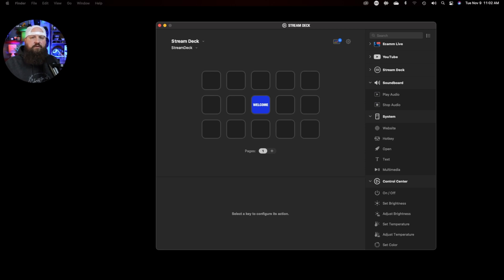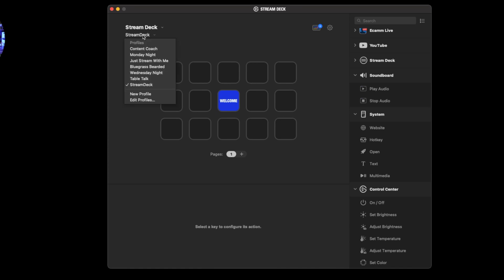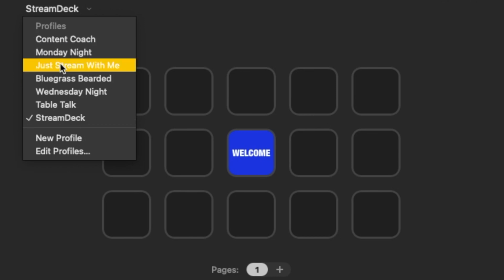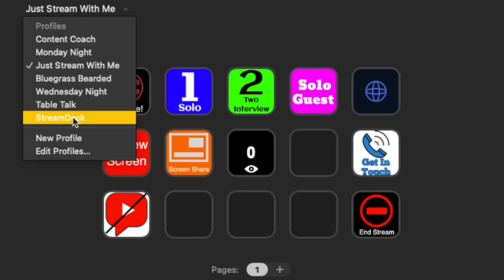When you first set up your Stream Deck, go through the setup instructions from the box and follow those — you'll have your software installed. One thing I love about the Stream Deck is all the different options. I've created a profile — you can create as many profiles as you want. A profile is your collection of key configurations. Using my streaming platform, I have a multi-action key that takes me to a blank screen, countdown screen, go live, solo camera, two-person interview camera, and I can end a stream.